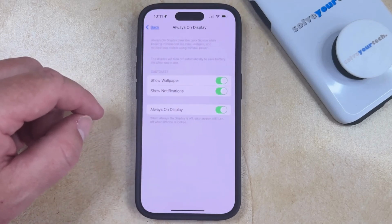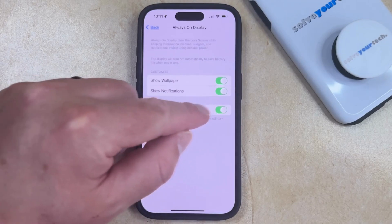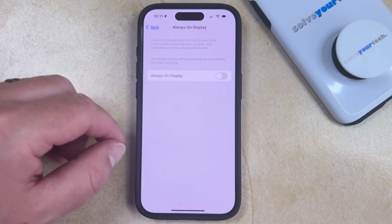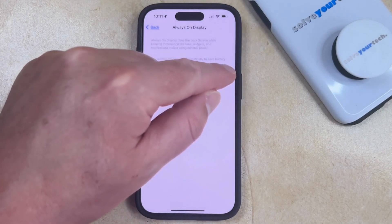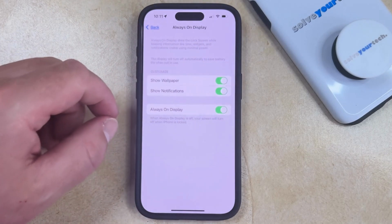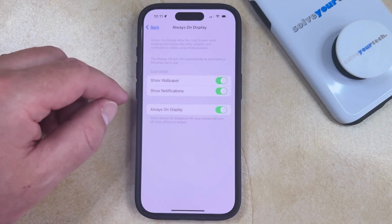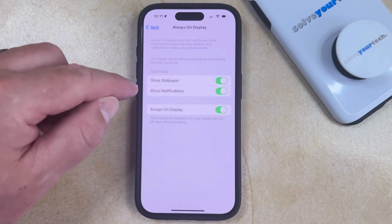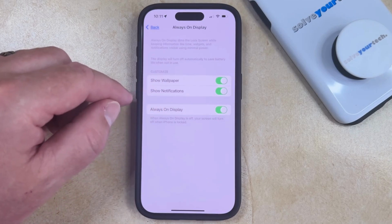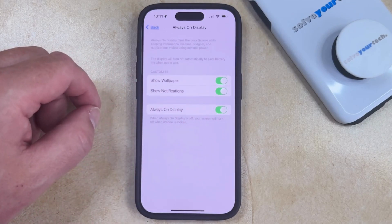Once you open the always-on display menu, you can tap the button to the right of always-on display to turn it off. Now when you lock your iPhone, the screen is going to turn off. However, you can choose to keep this on and customize the always-on display. You can toggle the show wallpaper or show notifications options if you would like to remove those options from the display.